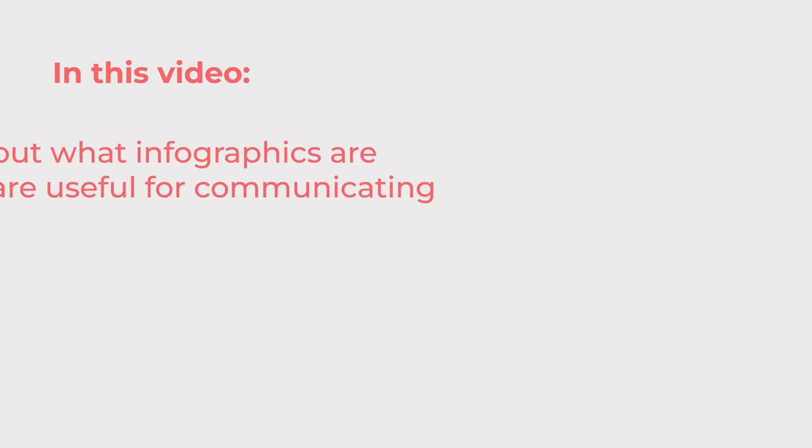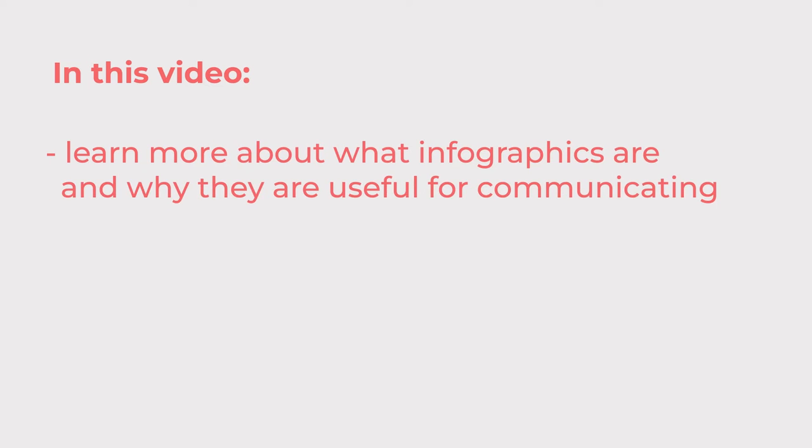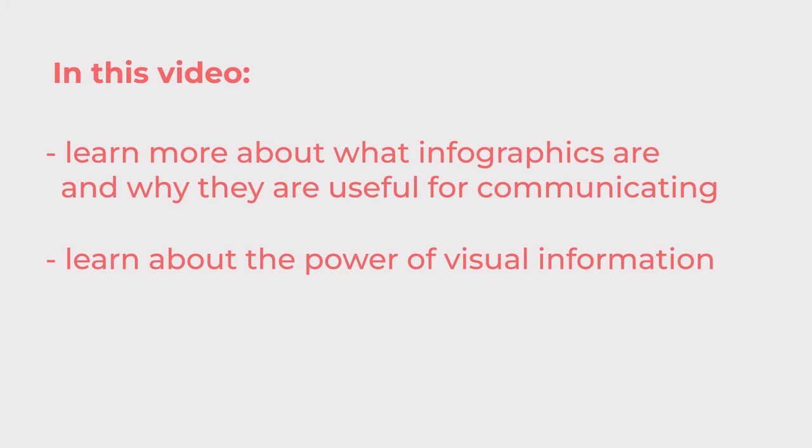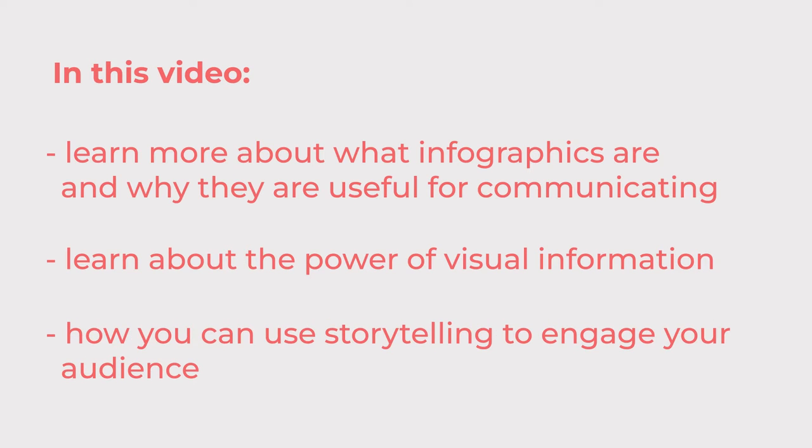In this video we will learn more about what infographics are and why they are useful for communicating, as well as learn about the power of visual information and how you can use storytelling to engage your audience.